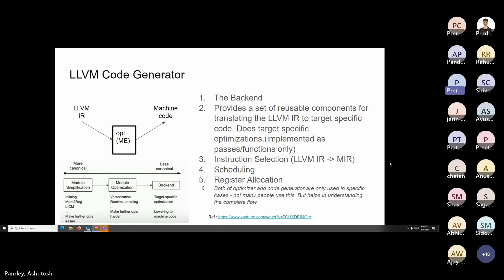We've covered the optimizer. Now this LLVM IR needs to be converted into machine code. The LLVM code generator does that — in the three-phase compiler diagram this is the backend. It translates LLVM IR to target-specific code and also performs target-specific optimizations, implemented as passes. Examples in the LLVM code generator include instruction selection, scheduling, and register allocation.